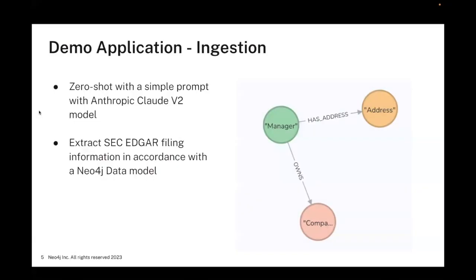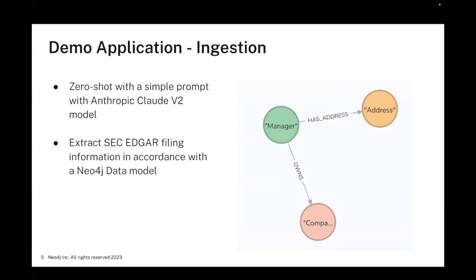We'll use zero-shot classification using the Anthropic Claude model. The dataset we're going to use for this demo is financial data, containing some information about asset managers and some of the companies and holdings that they own.